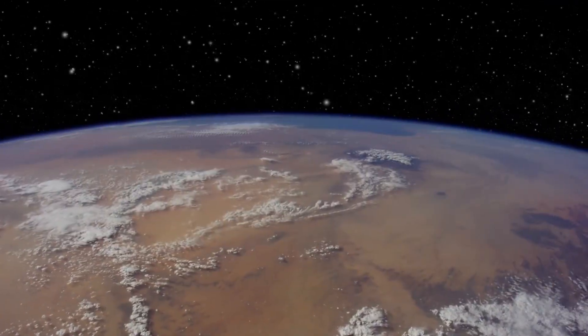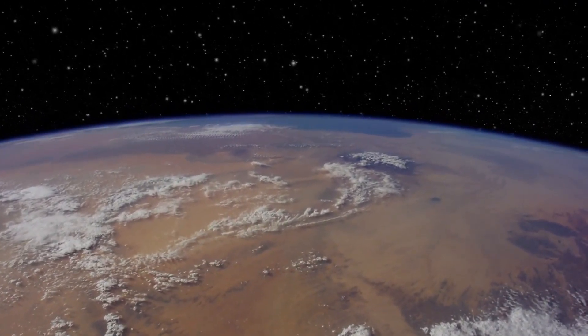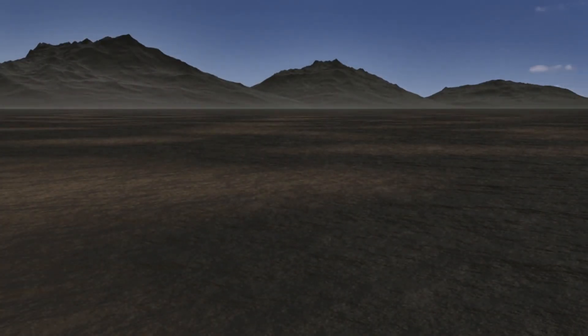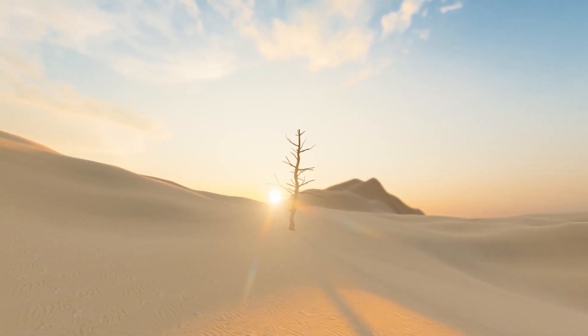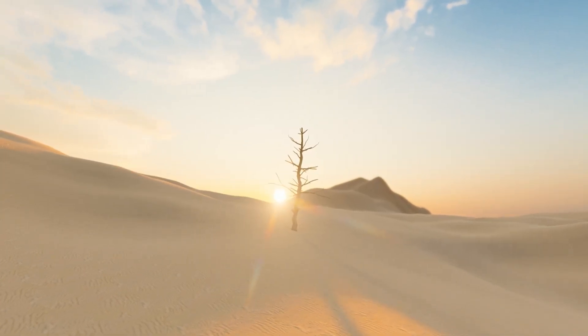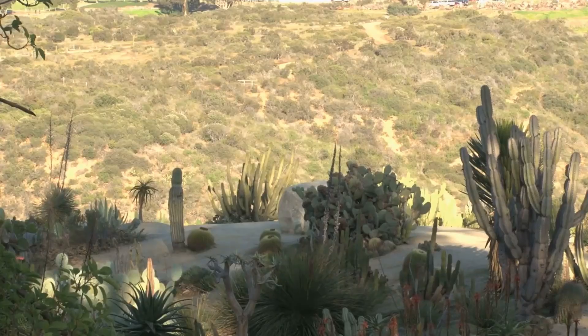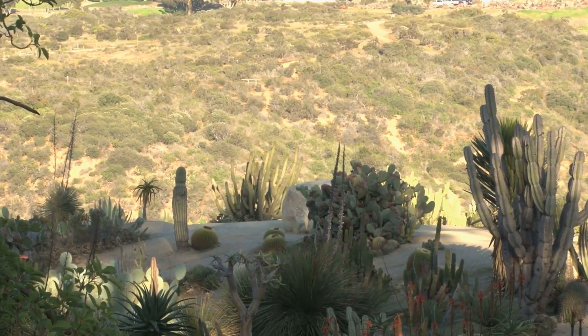Deserts cover about one-third of Earth's land surface, characterized by their extreme dryness. But what causes these regions to become deserts? It all starts with climate. Deserts are typically found in areas where the rate of evaporation greatly exceeds the rate of precipitation, resulting in very little water available to support plant and animal life.